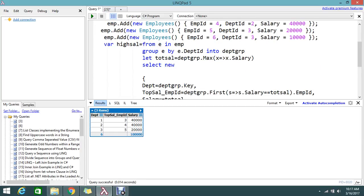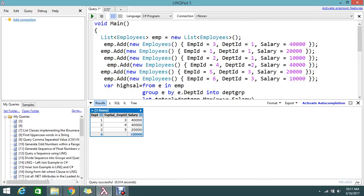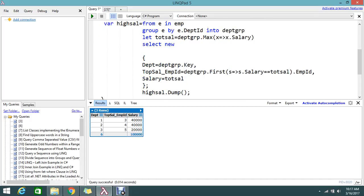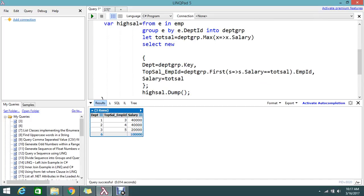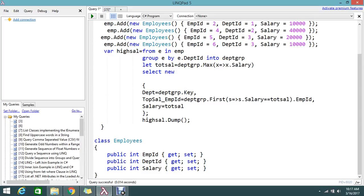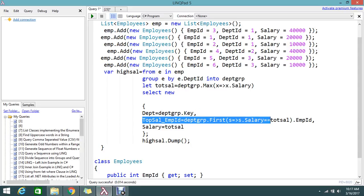This is the way to group by the department, find the total salary, and find the top ranking employee in LINQ. I hope you understand. Let me quickly explain what I did. I selected the list and I grouped by department ID.